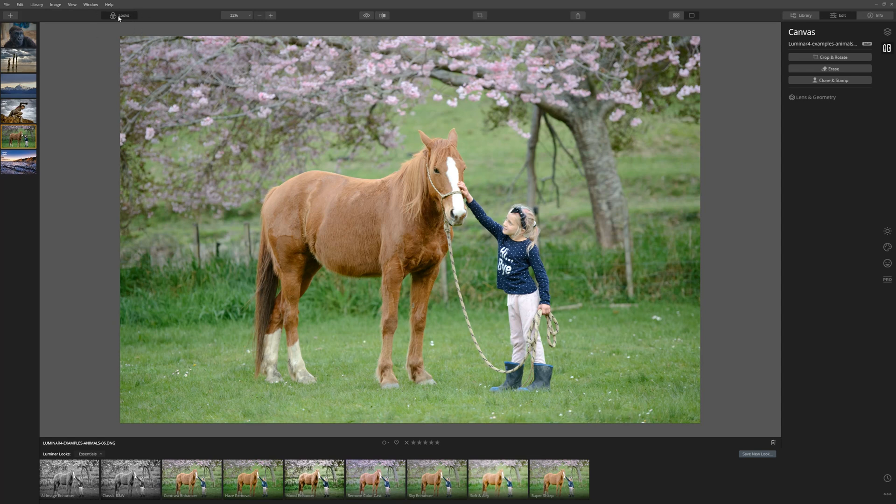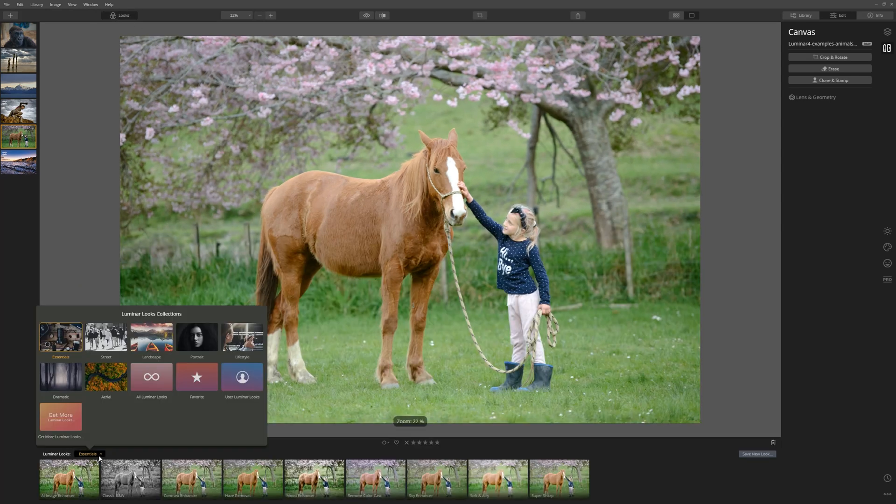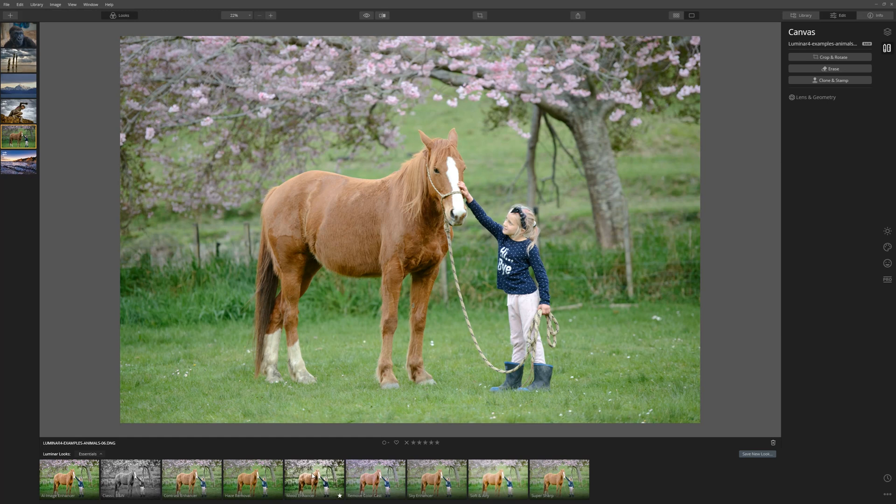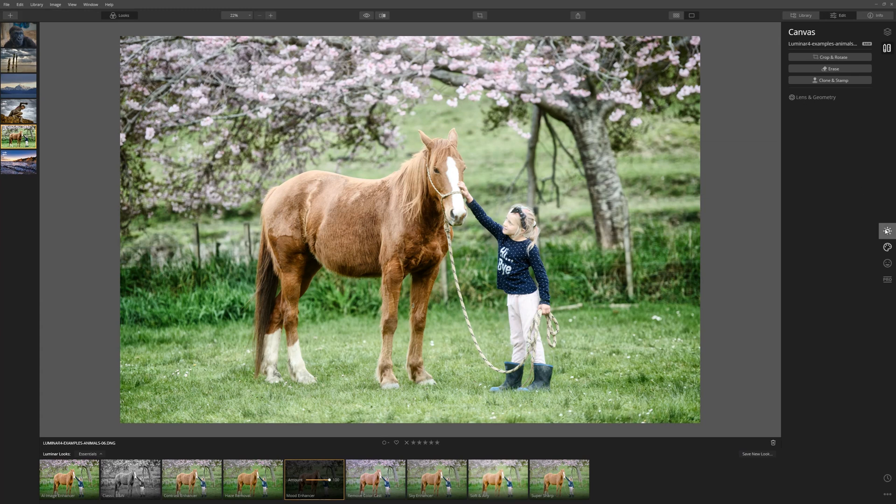So if we come to the looks tab here, we can access some looks which are going to give us some great results really quickly. Within the essentials, we have one called mood enhancer. Let's give that a go. Yeah, that's done a really nice punchy job of bringing up some details there.